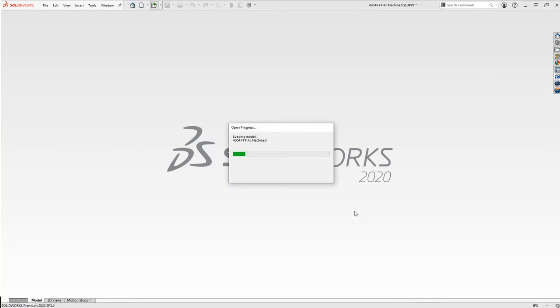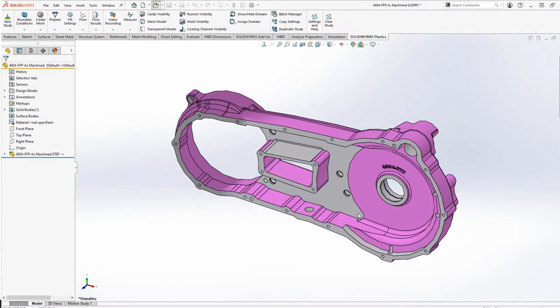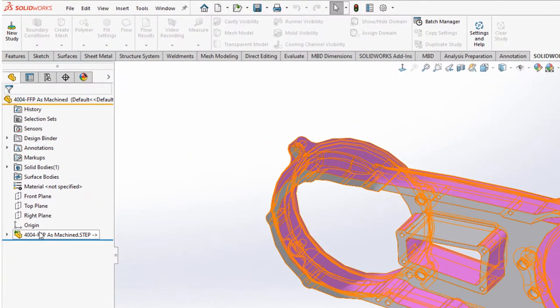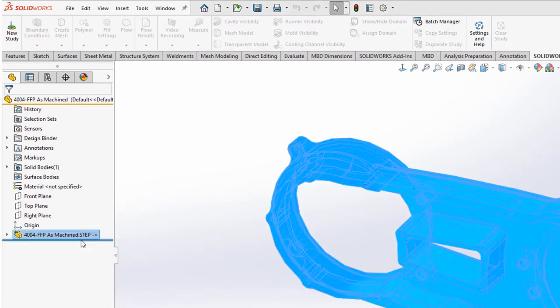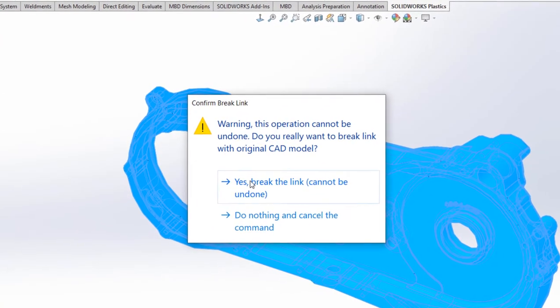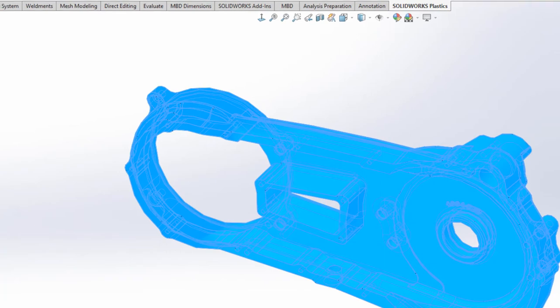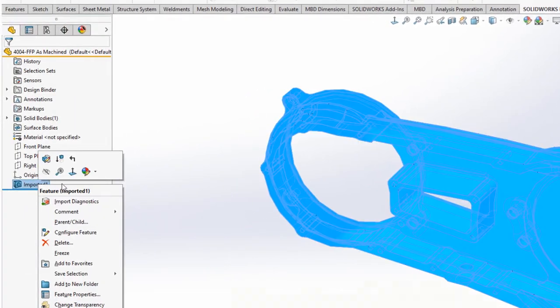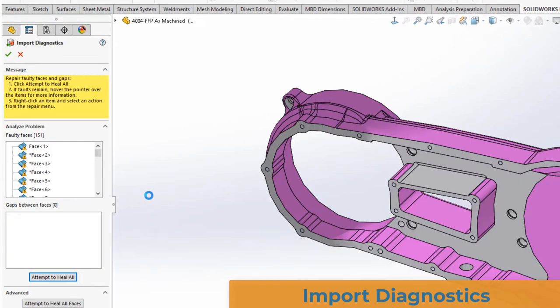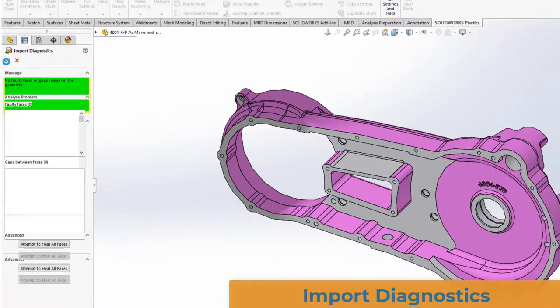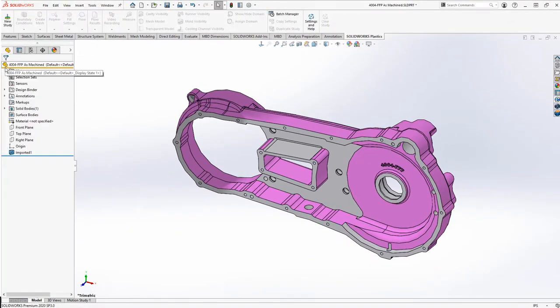Because we are going to be manipulating the geometry, I will break the link to run ImportDiagnostics. ImportDiagnostics is always recommended to remove any questionable geometry. There are a number of faces here that require repair. And once completed, we have a nice clean part.